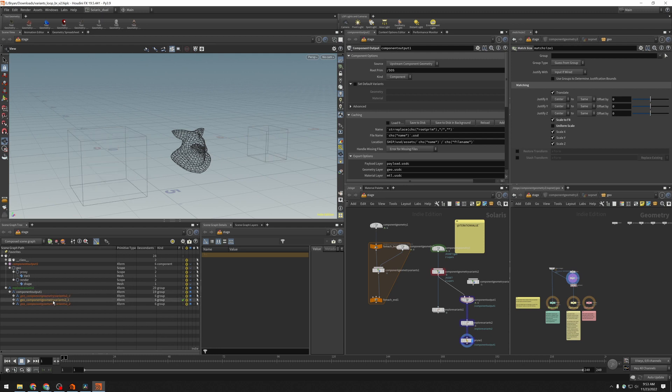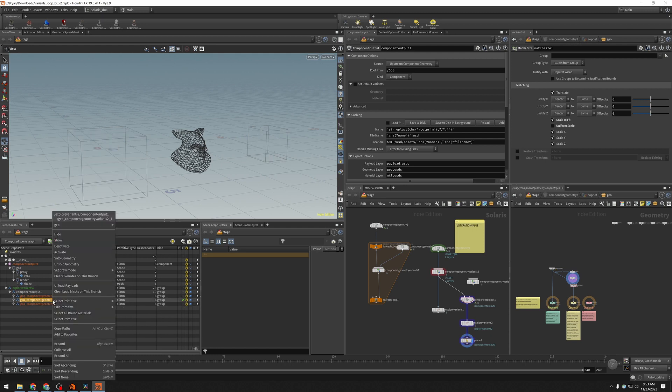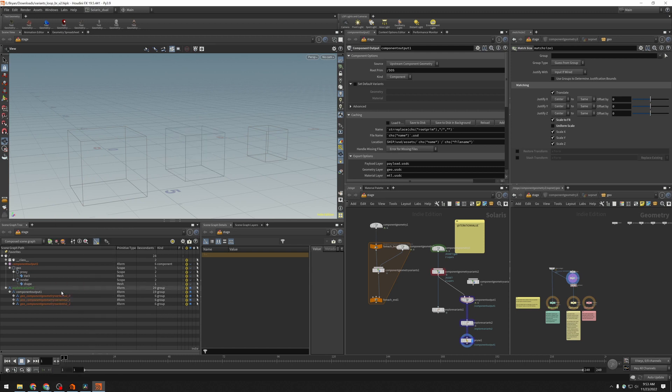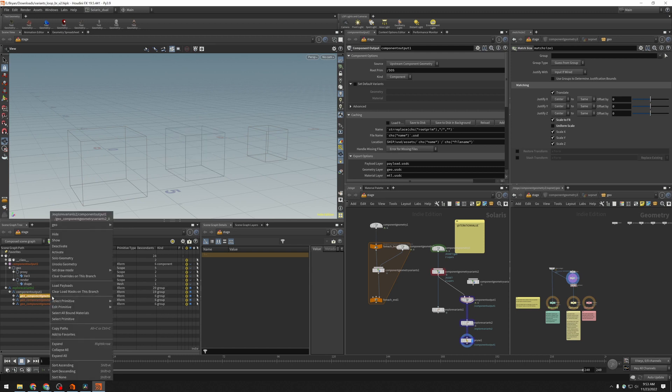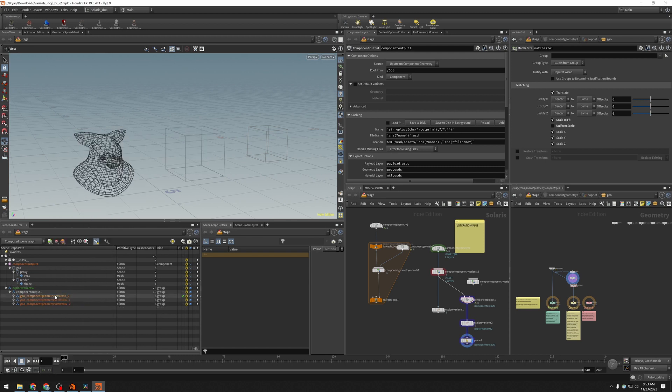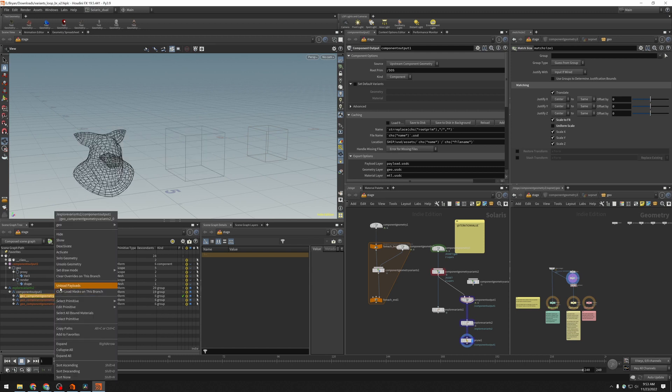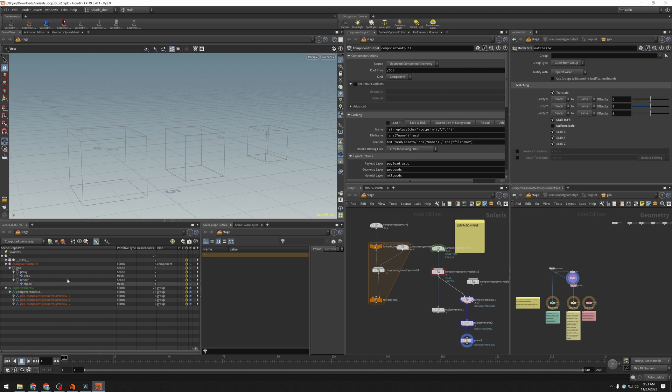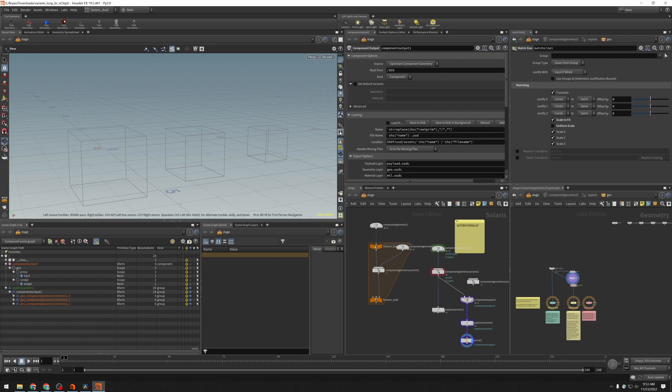Or I can right-click on an individual prim over here and say unload payloads, load payloads, and so forth. And so this will let you deal with scenes that are pretty heavy without needing to set up a proxy layer.